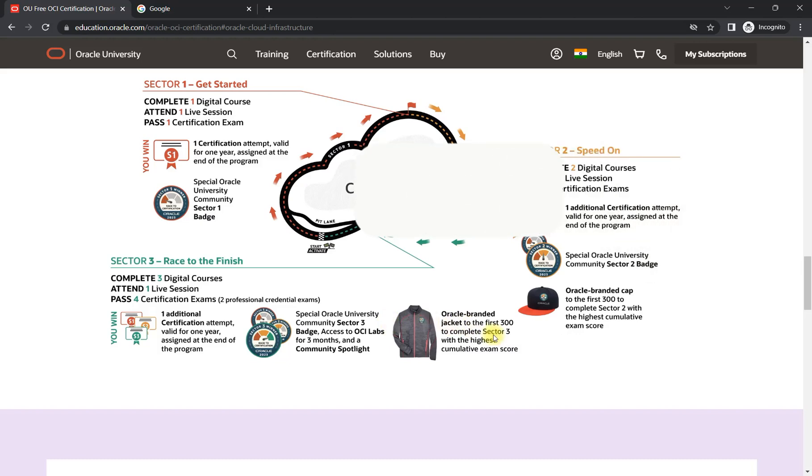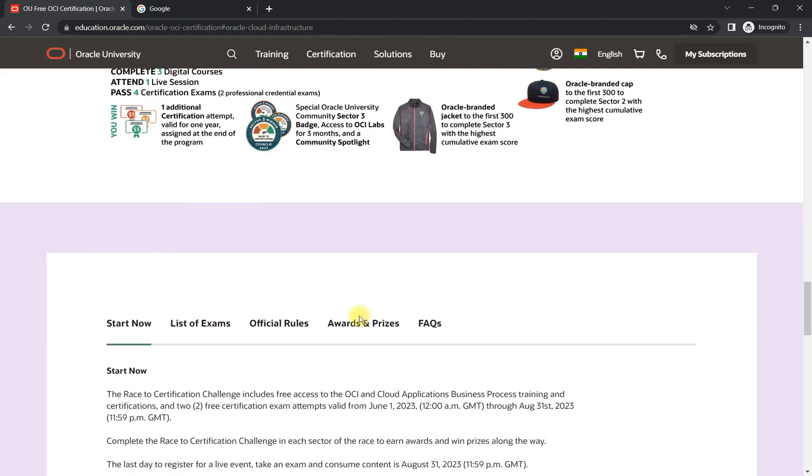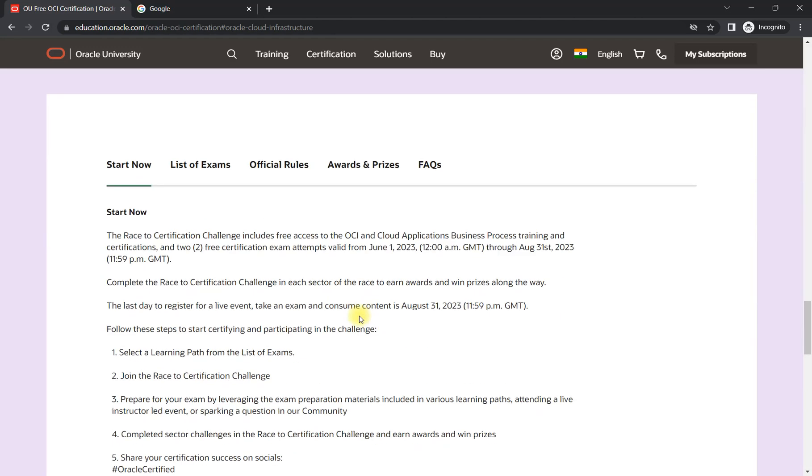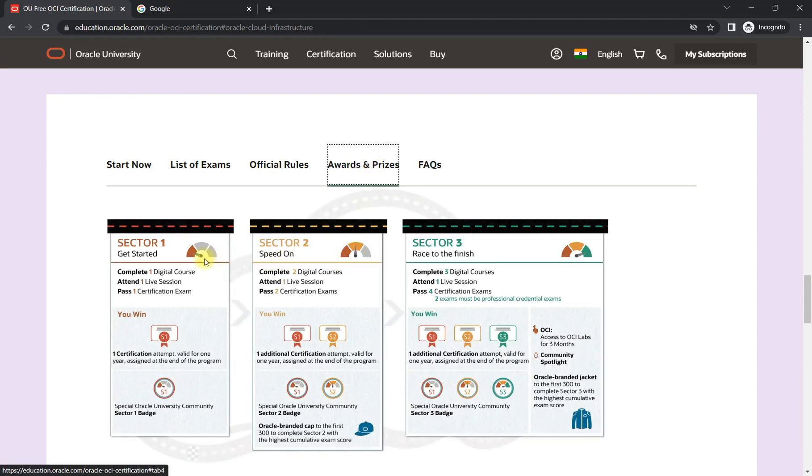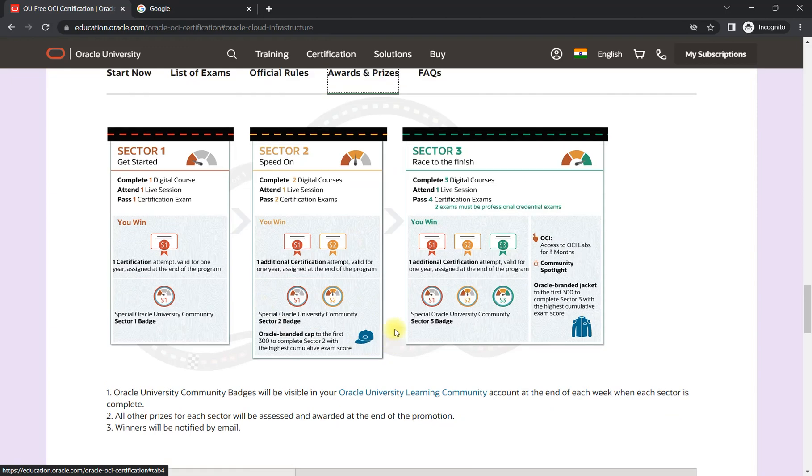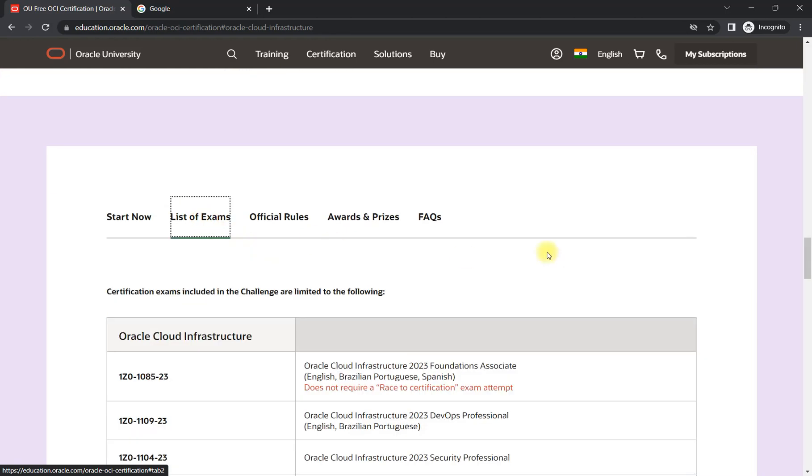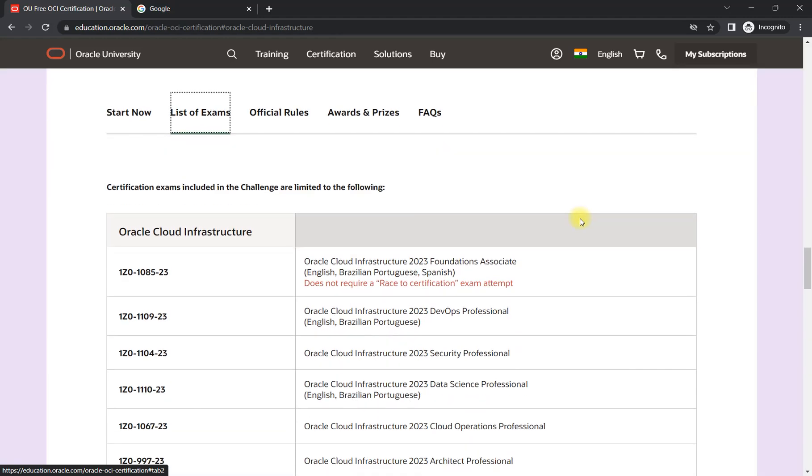Now it's time to understand directly what you are going to get. I've already explained the awarded prizes. Here I am going to tell you what are the certifications available for you if you are just new to cloud certification. 1085 is for the foundation level—if you are new to Oracle cloud or any cloud, then you can start with this certification.